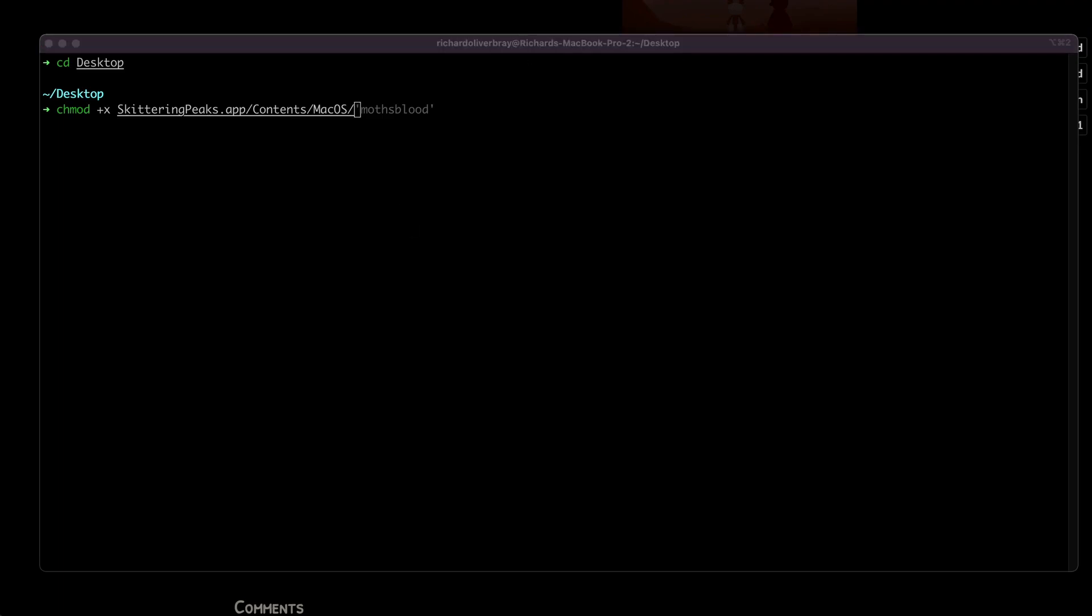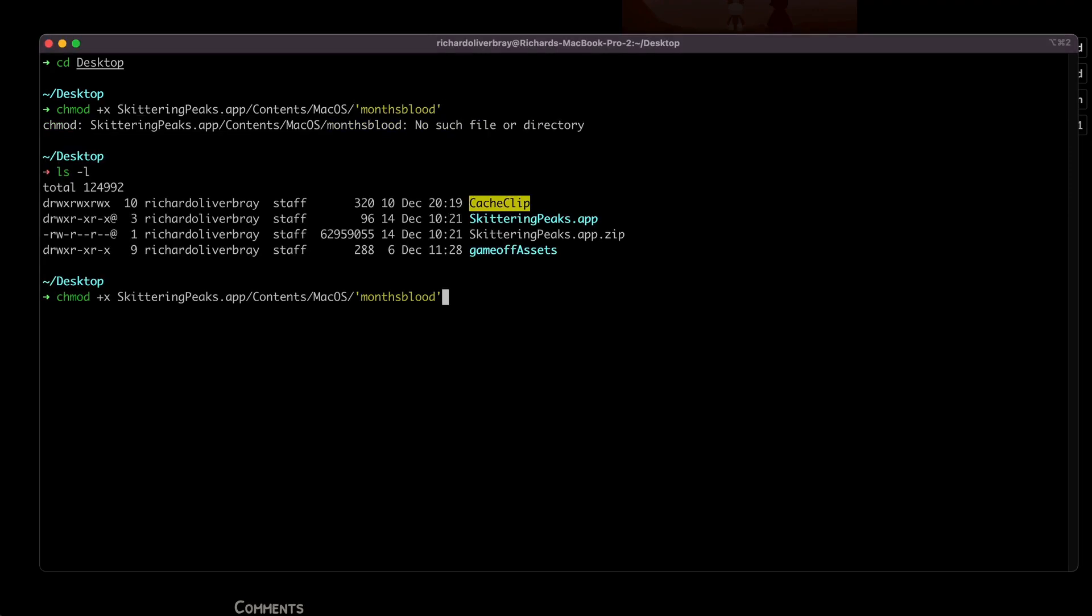In our case, the name of this file has no special characters or spaces, but if you do have a file that does have those things, you should use quotation marks like so. Of course, I've spelled mothsblood incorrectly, so let's fix that now by removing this random 'n'. And there we have it.